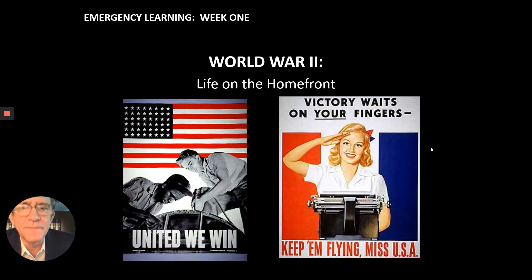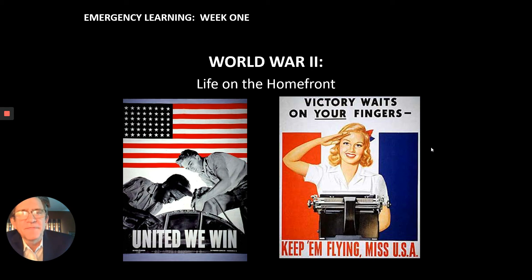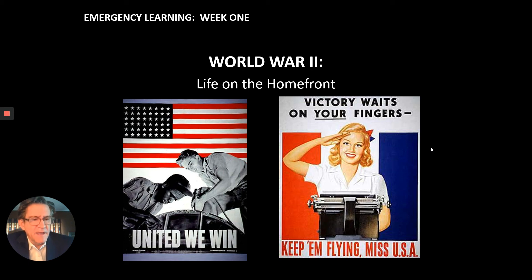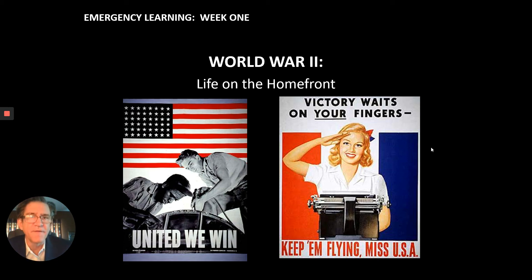Hello, everybody. Welcome to your first installment of emergency learning in the month of May. It's good to see you guys, if only virtually, to have this opportunity to present some United States history. If you're watching this video, you've already found Mr. Demchuk's emergency learning folder in Schoology.